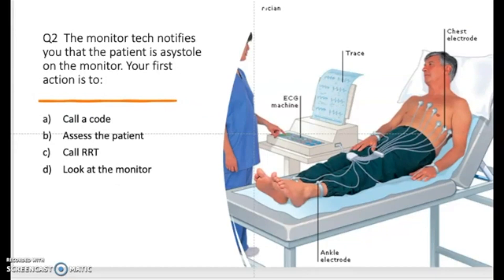Question two states: the monitor tech notifies you that the patient is in asystole on the monitor — your first action is? Think about this — if you're an RN working on a cardiac unit or ICU and a CNA or technician says the monitor is showing the patient is in asystole, what is your first action? Call a code? Assess the patient? Call the rapid response team? Or look at the monitor?